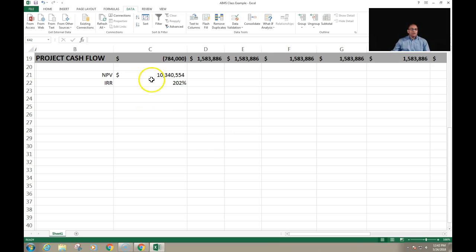For example, the NPV calculation was done by assuming that the operation and maintenance cost is 18%. A manager may ask: what would happen to the NPV if our operation and maintenance cost is not 18% but 20%, 25%, or 30%? Excel allows us to do some sensitivity analysis — recalculating the NPV for different values of the operation and maintenance cost. So let's do that first.